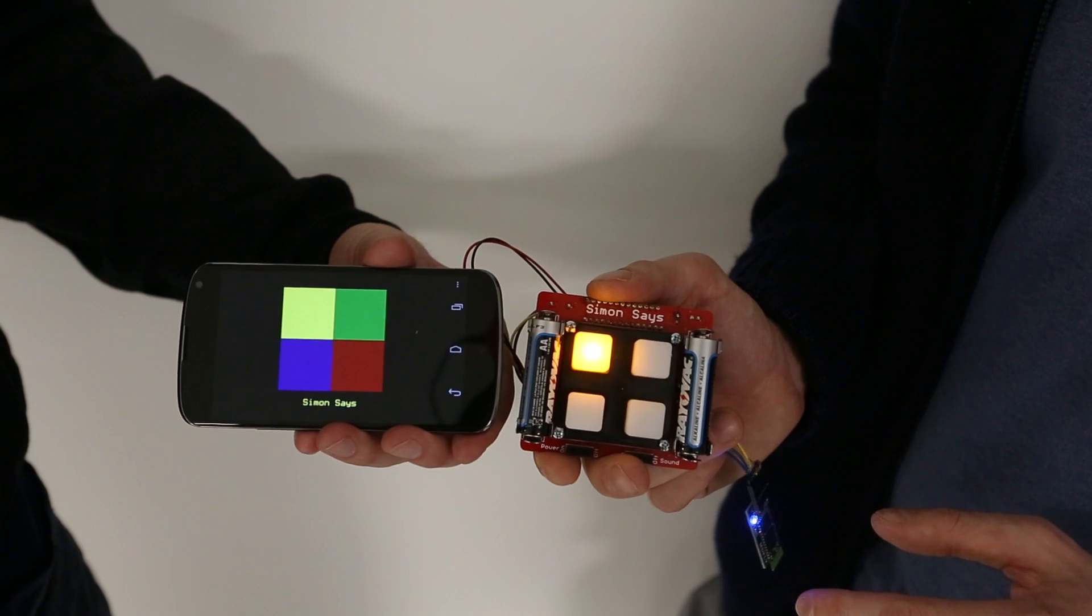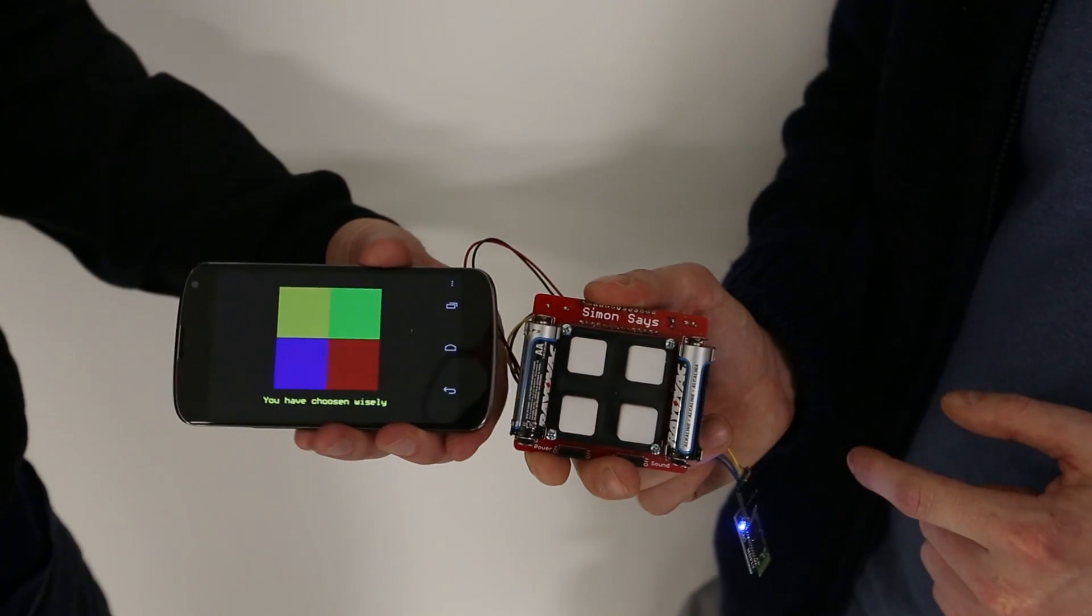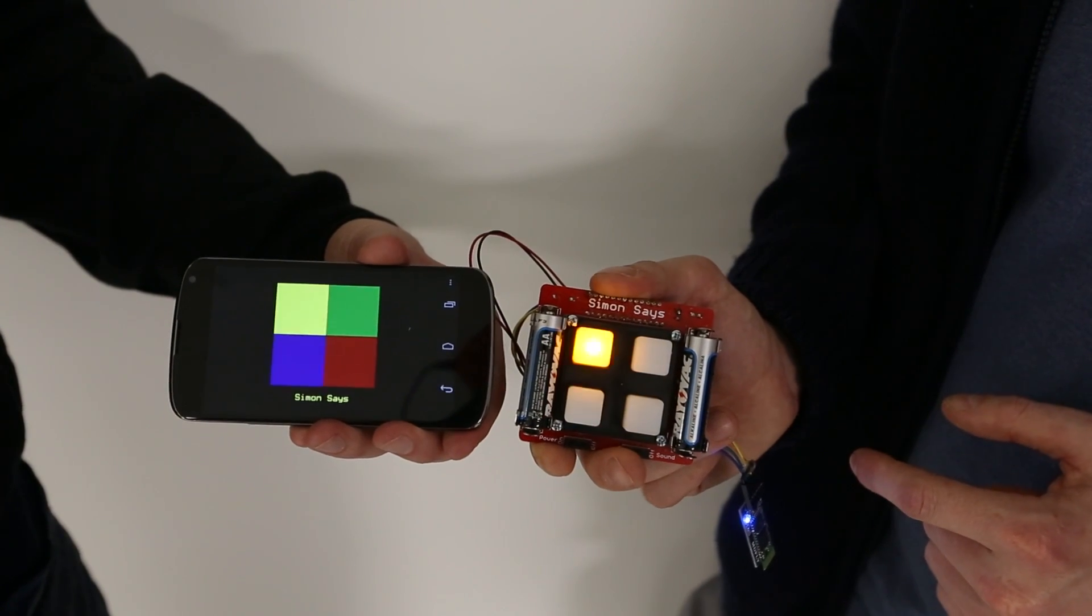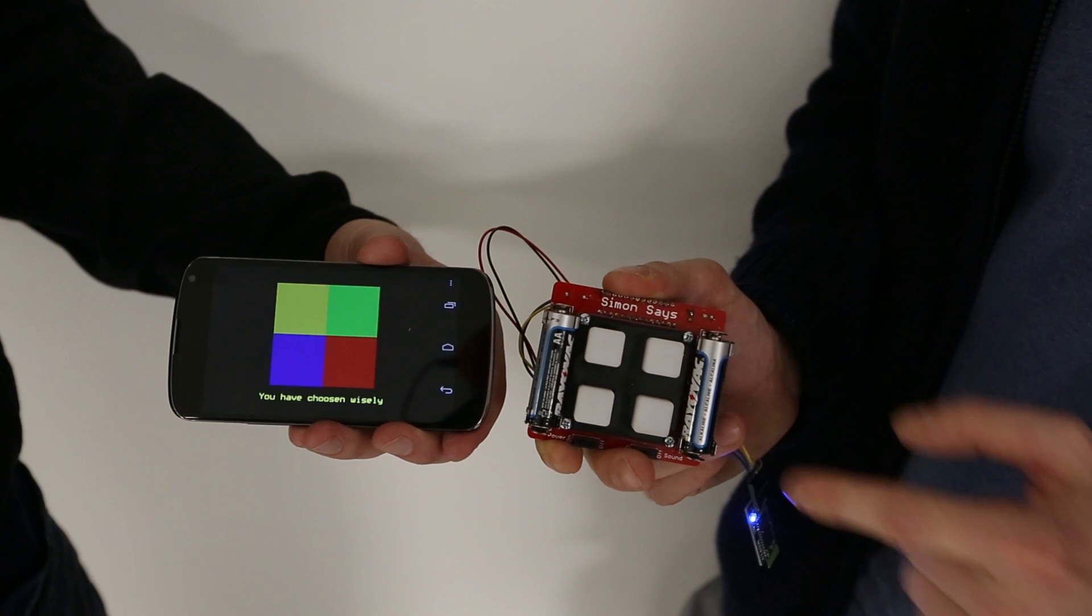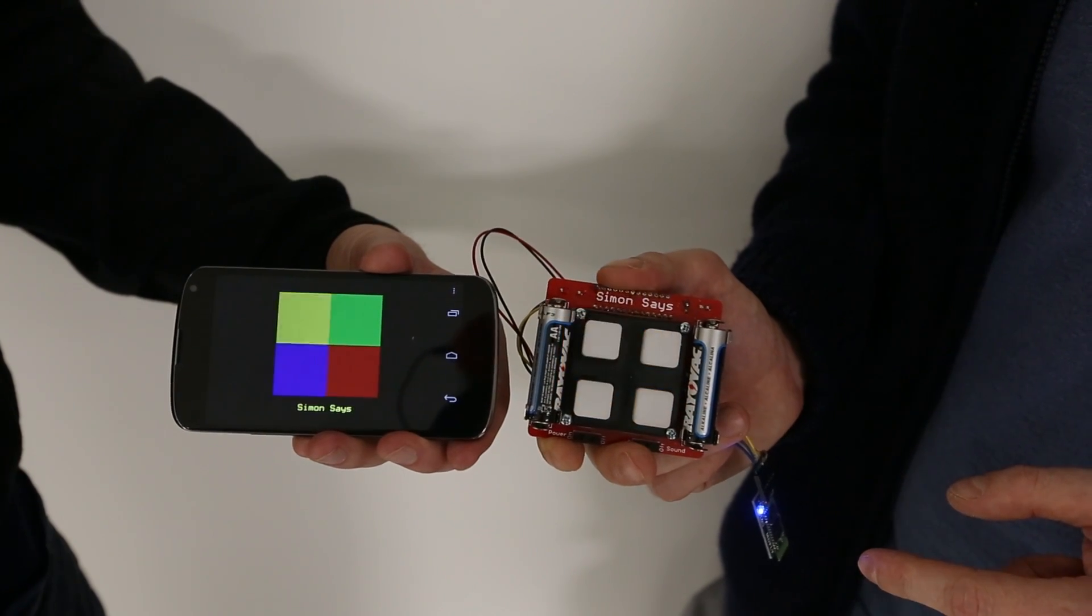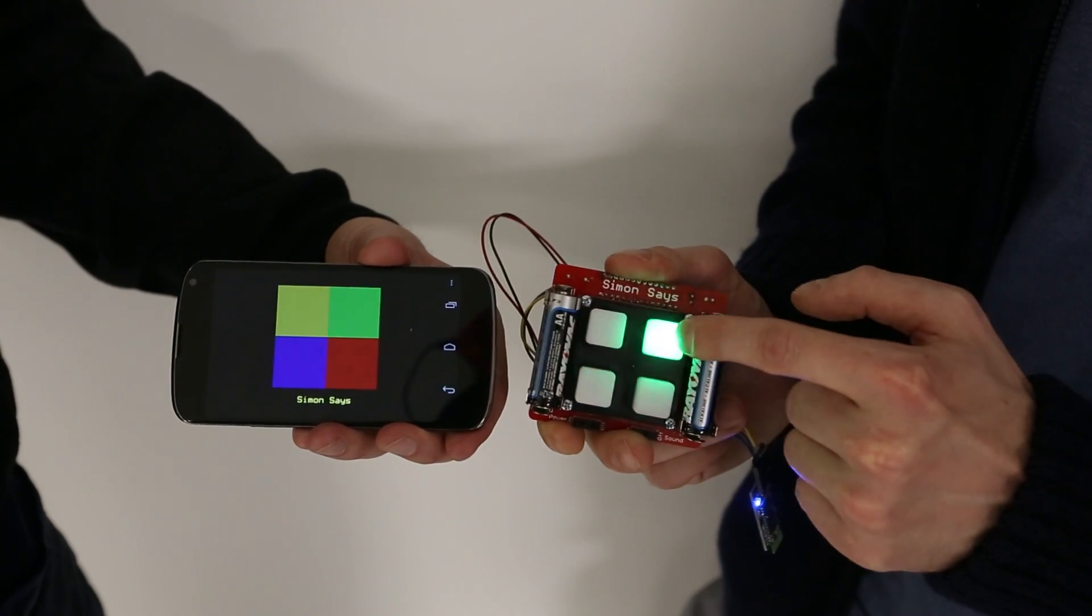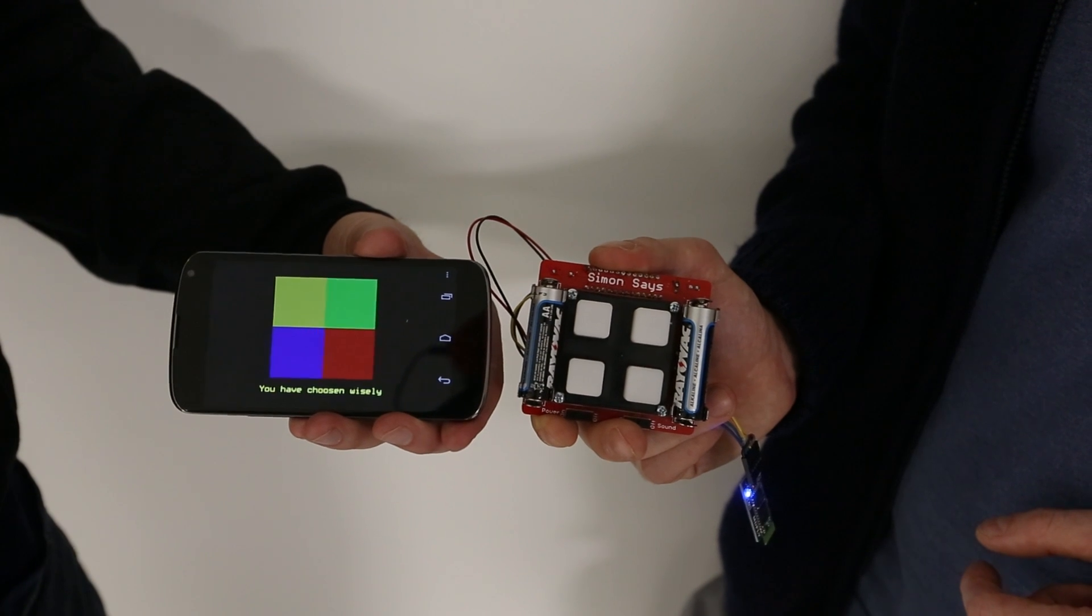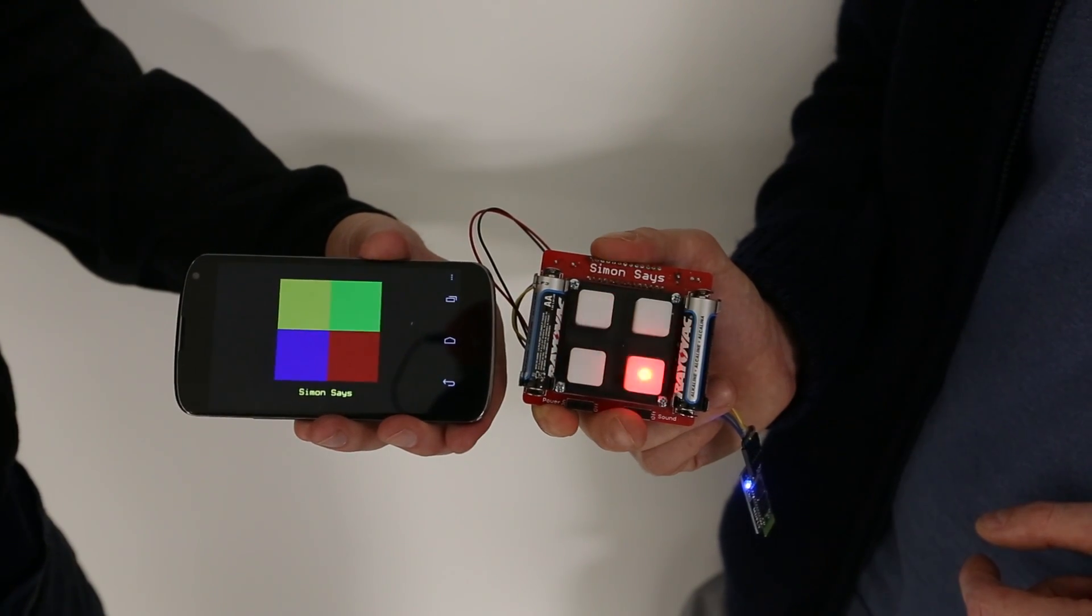The way I did it was there's a Bluetooth connection. When you press a button on the Simon device, it starts playing the game. The game state is passed directly from the Simon device to the Android device, and there's no actual logic computation happening on the Android device.